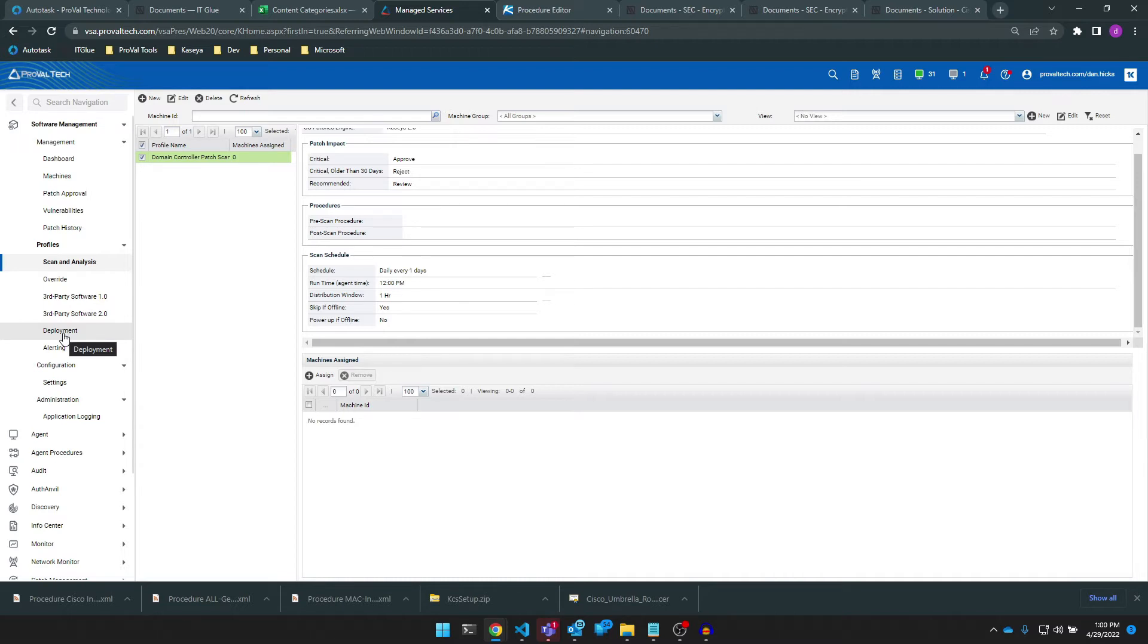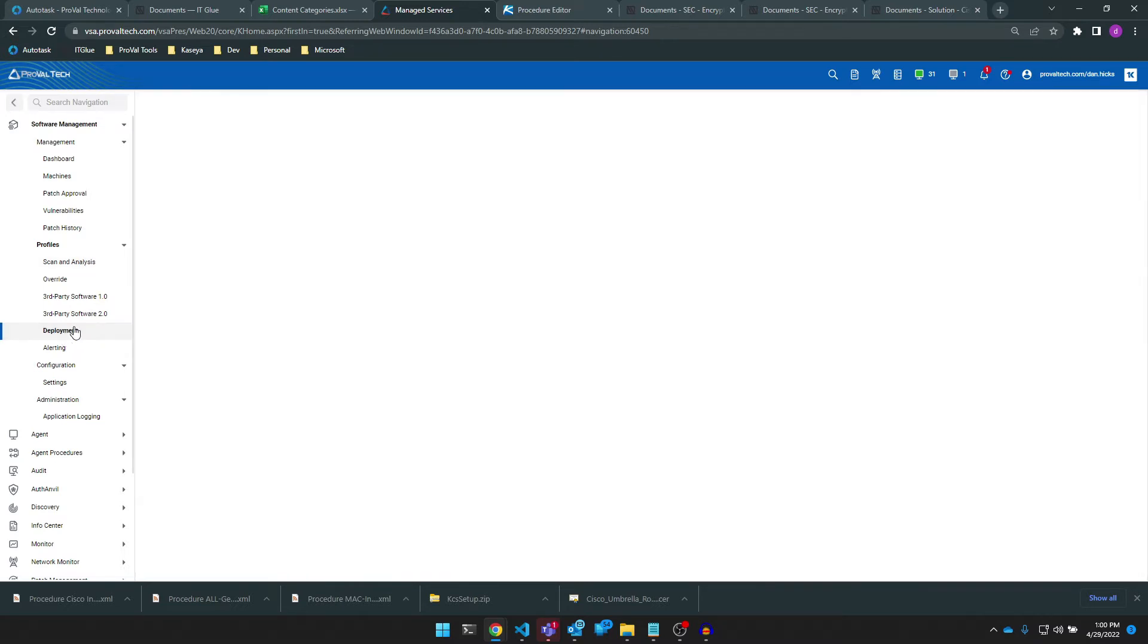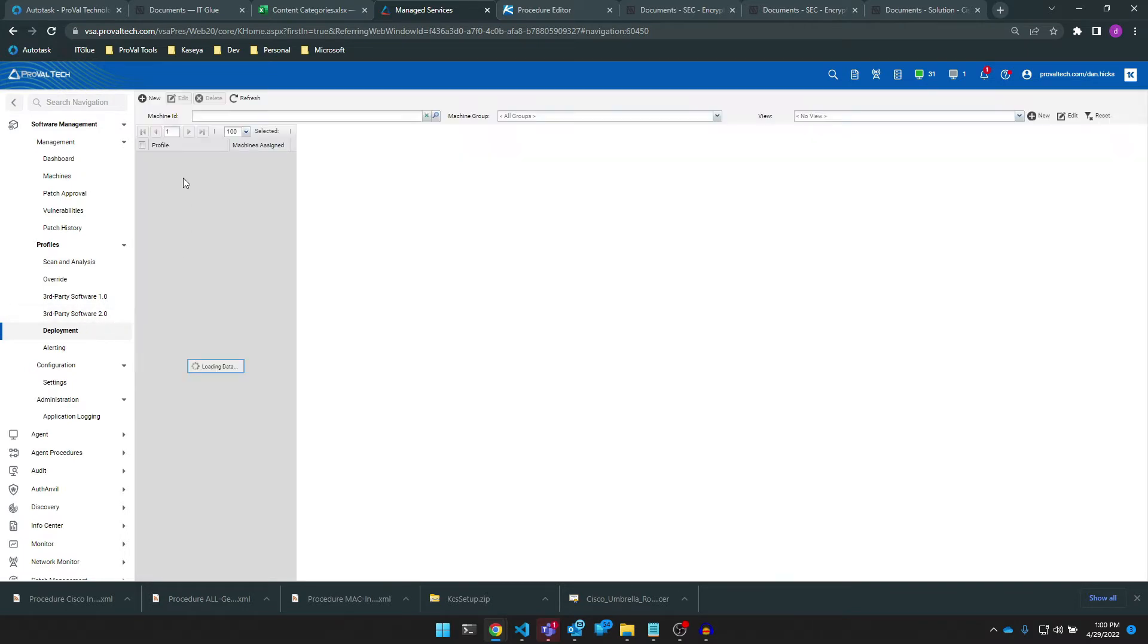To do so, we need to navigate to Software Management, Profiles, Deployment and click New at the top left.